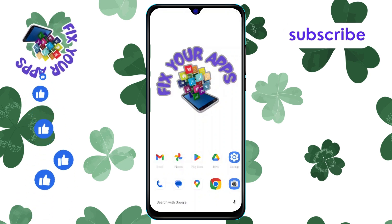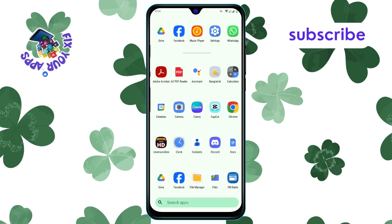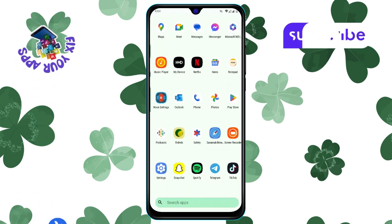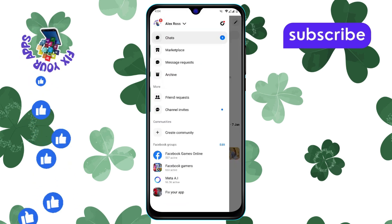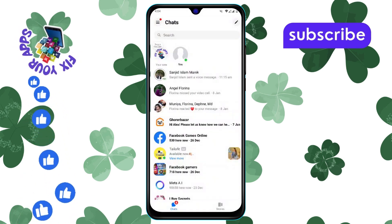Step 1. Open the Messenger app on your device. Make sure you're logged in to your current account. If not, log in first.